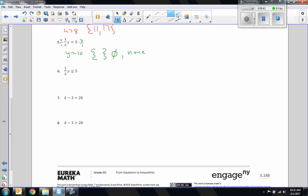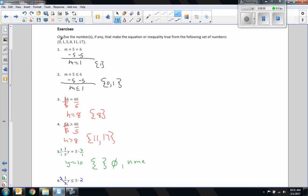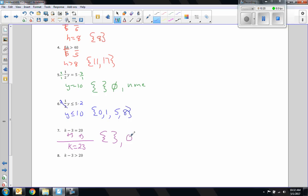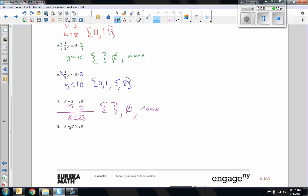Number 6: multiply by 2 on both sides. 2 times one half is 1. Y is less than or equal to 5 times 2, which is 10. I want all numbers less than or equal to 10: 8, 5, 1, 0 — always list them in numerical order: 0, 1, 5, 8. Number 7: add 3 to both sides. K plus 3 minus 3 is just K. 20 plus 3 is 23. There is no 23 in my set, so the answer is the empty set. Number 8: add 3 to both sides. K is greater than 23. There is nothing greater than 17 in the set, so the answer is the empty set — no solution, or none.